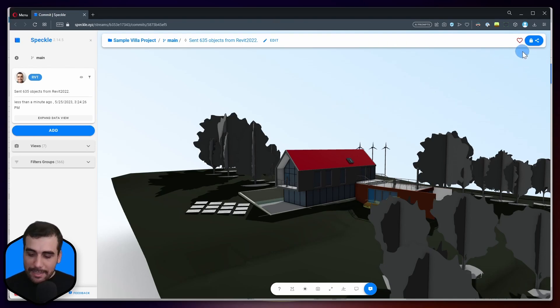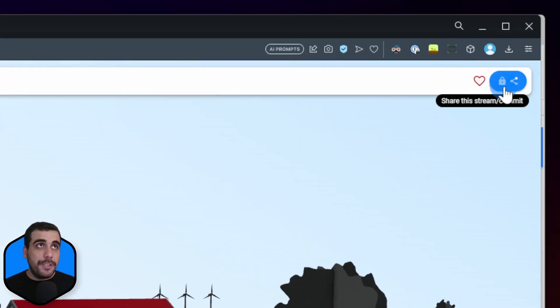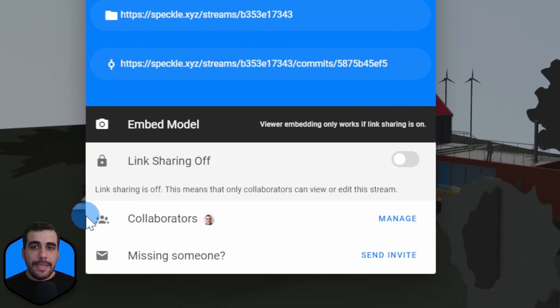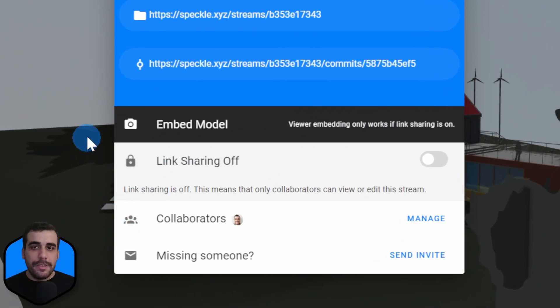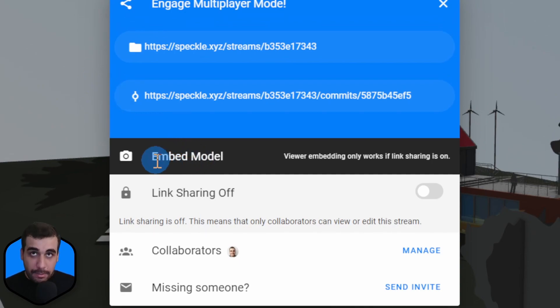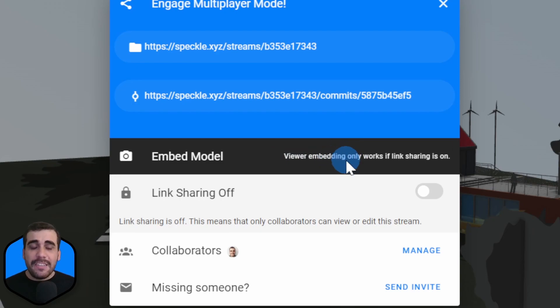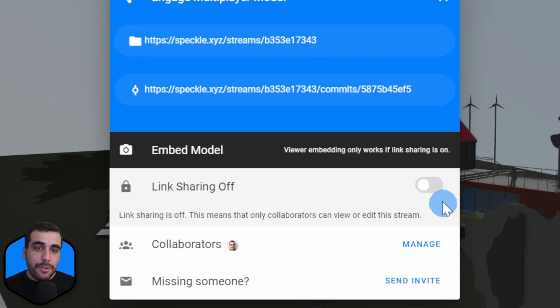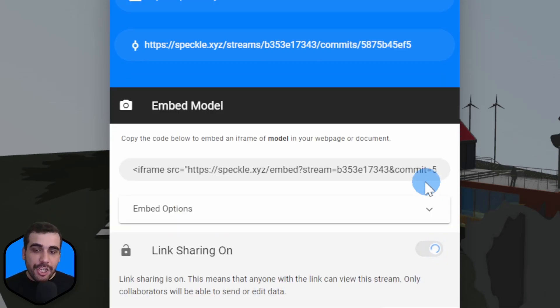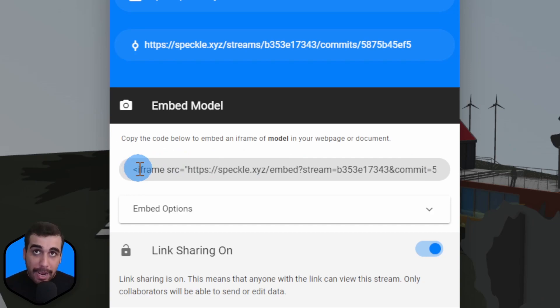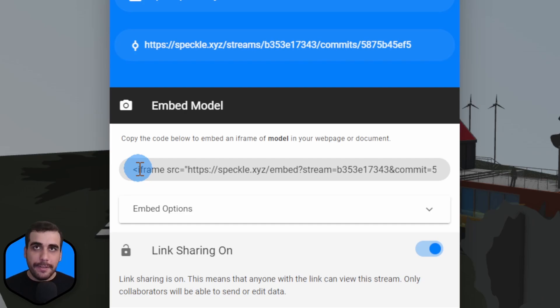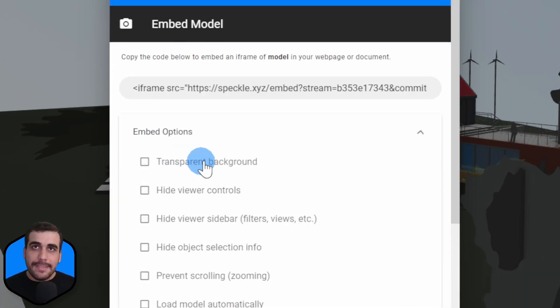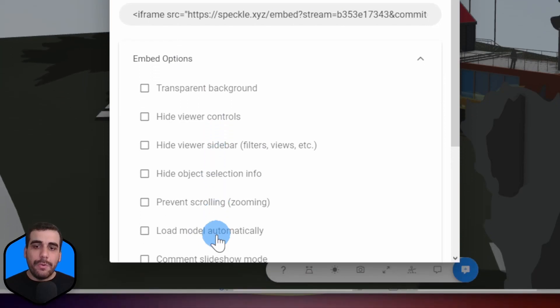All right. So, how do we embed this into Obsidian? As you can see, there is a share option on the top right corner. I'm going to click on that, and that will take us into this dialog. Where we can see there is an embed option, but embedding only works if link sharing is on. In order for others to view your model, your project needs to be public. So, let's turn on link sharing so everyone can view our model.